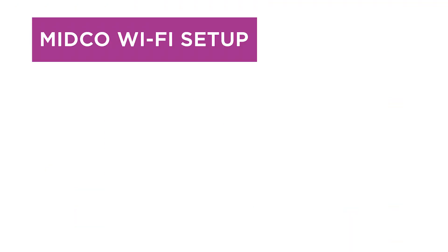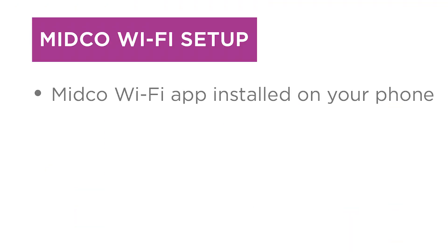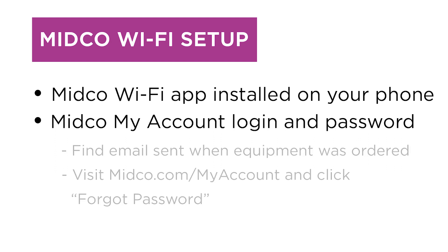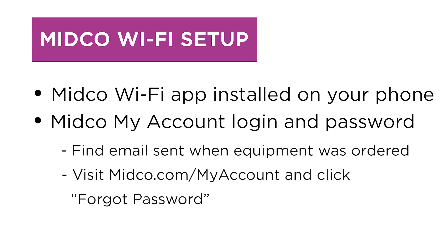To get started, make sure you have the following items ready before installing your new equipment: Midco Wi-Fi app installed on your phone and your Midco My Account login and password. If you haven't created your password yet, either find the email we sent you when you ordered your equipment or visit midco.com/myaccount and click forgot password to set it up.